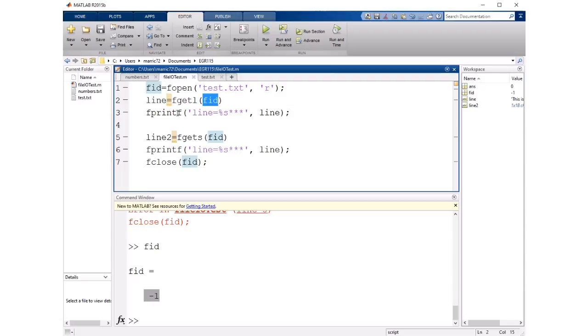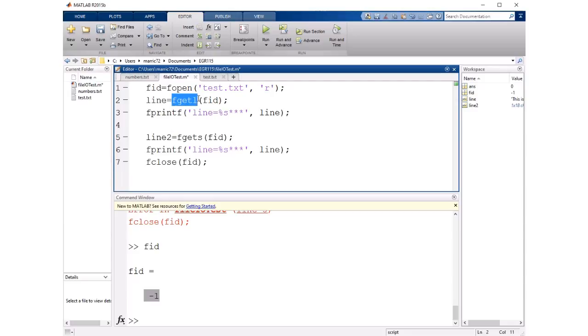And I'm going to go ahead and print that line after I read it in and we'll see that fgetl reads in the whole line and it excludes the new line character. So if I print the contents of the line and then I have some stars that'll be on the same line.